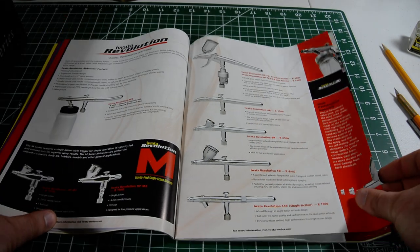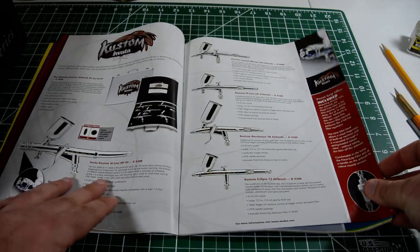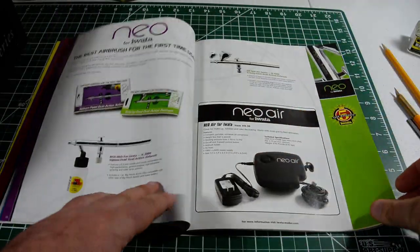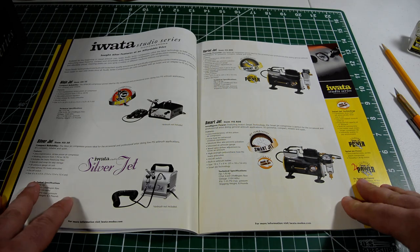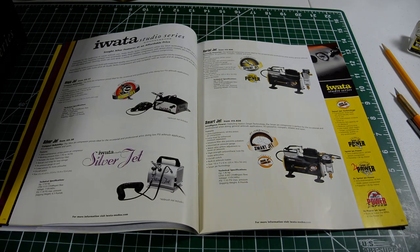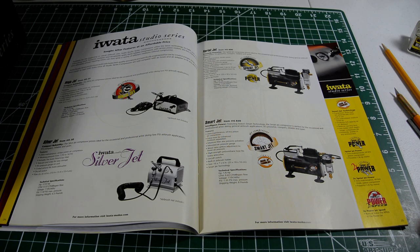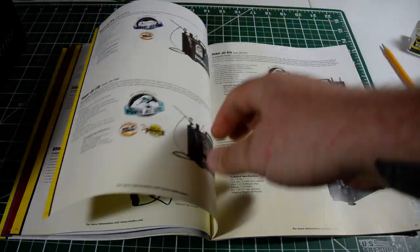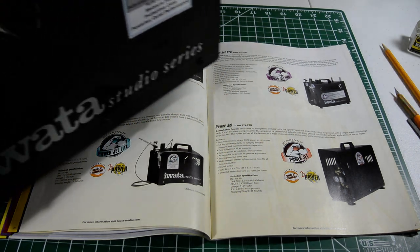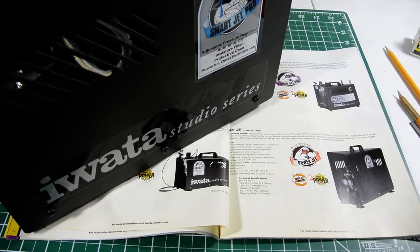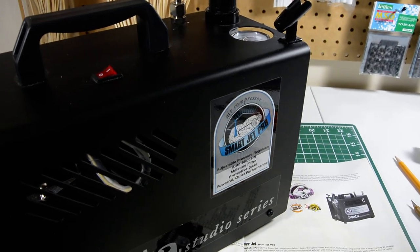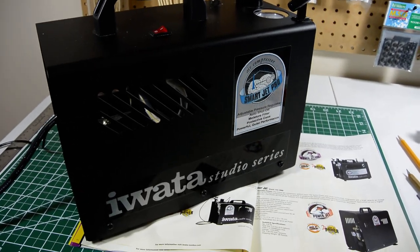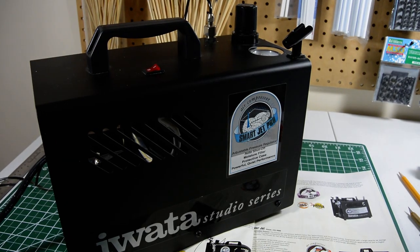Now, as far as compressors go, the first compressor I had was a little tester's clear blue air compressor. And it worked great. It did everything I needed it to do. And I never had any problems with it. Since then, I have upgraded to an Iwata SmartJet Pro.